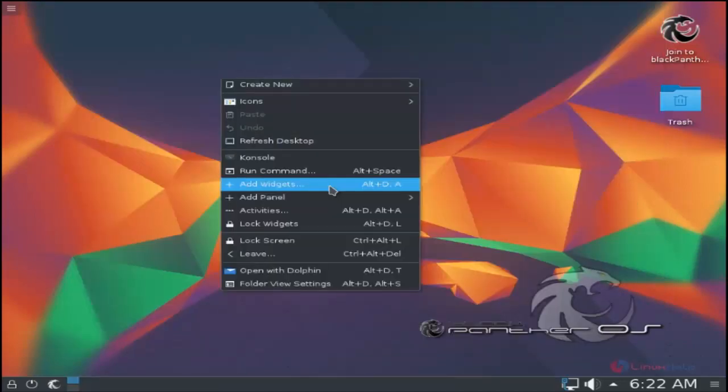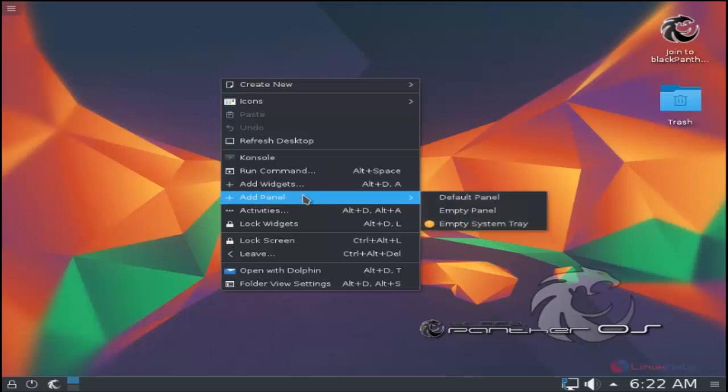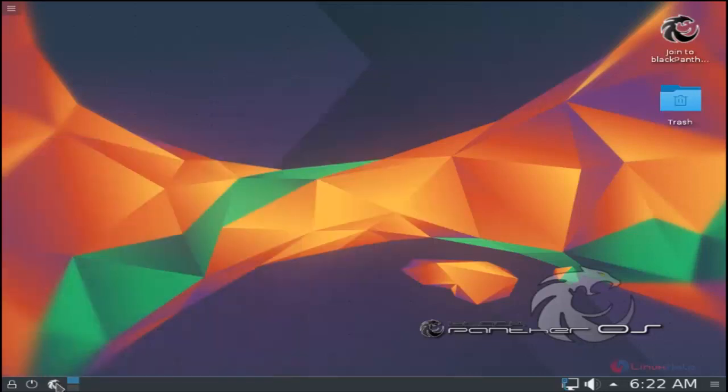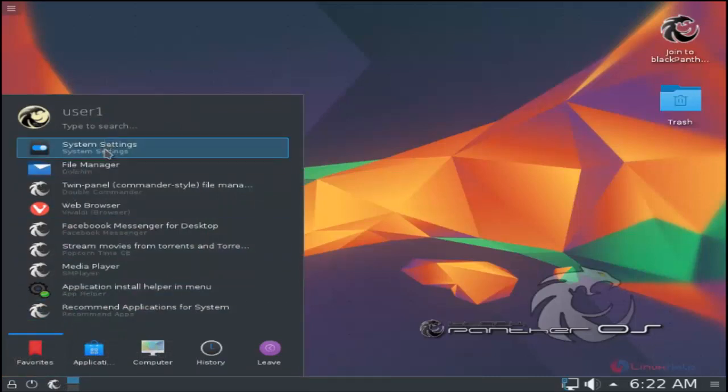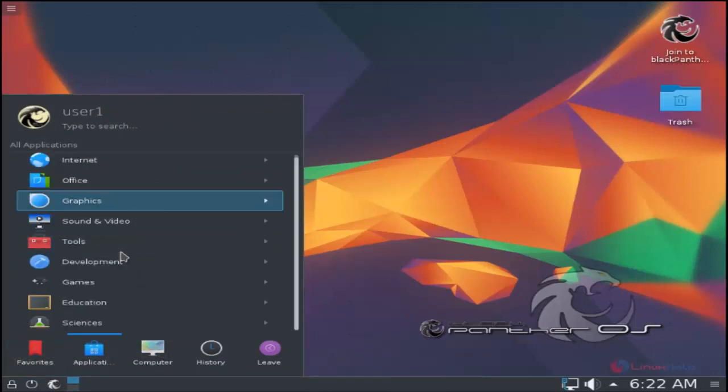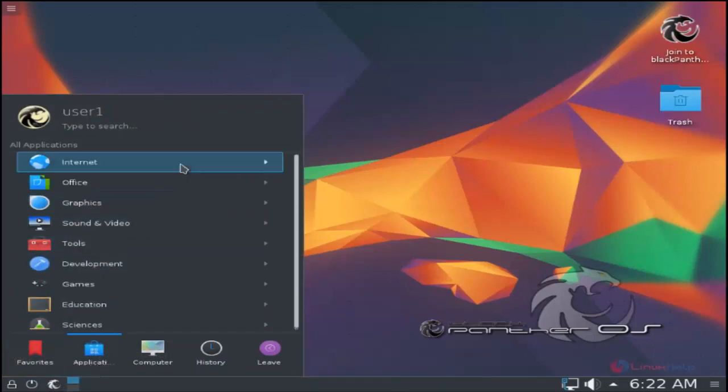You can add your widgets using the add widgets option and add panels. Here you have the application launcher to launch your applications. You can see all the applications are available here.